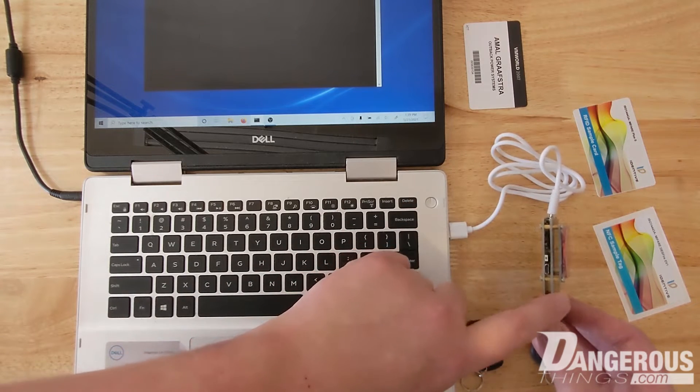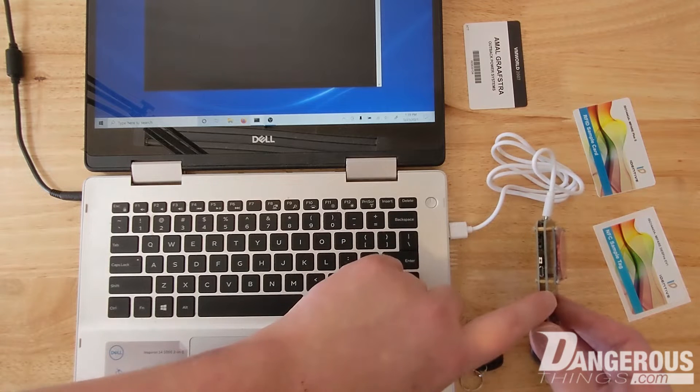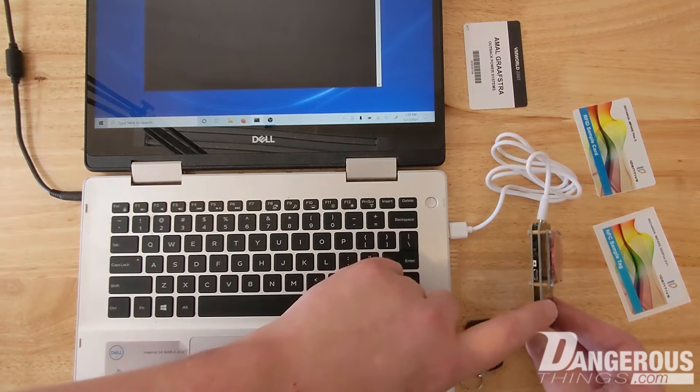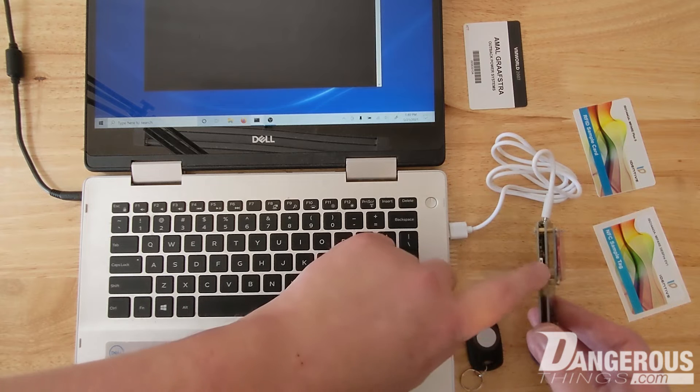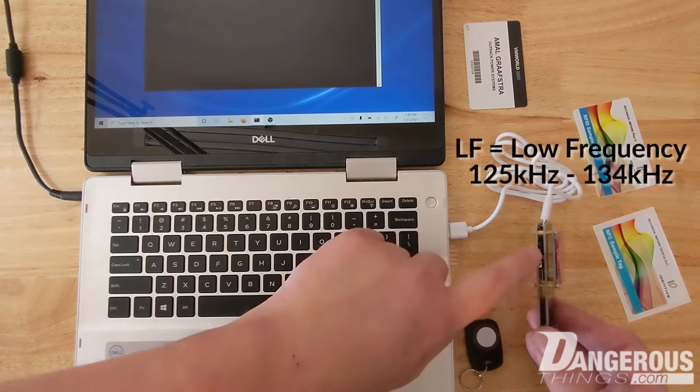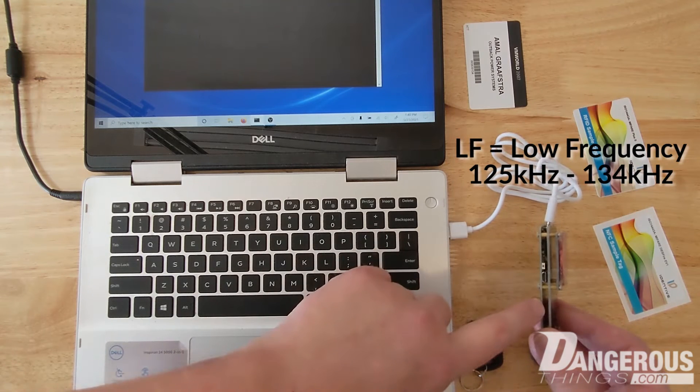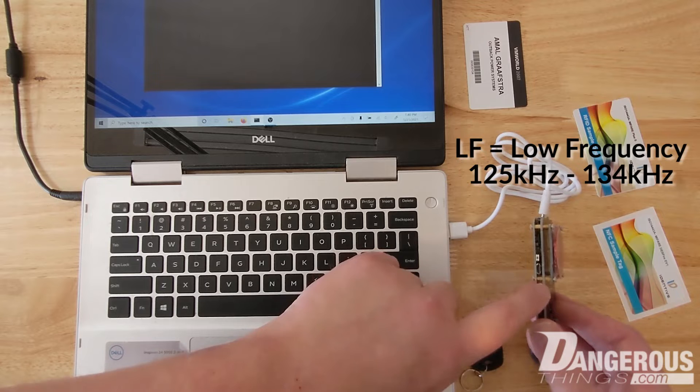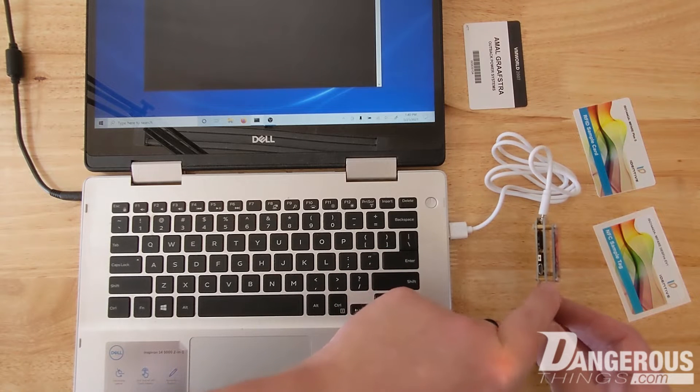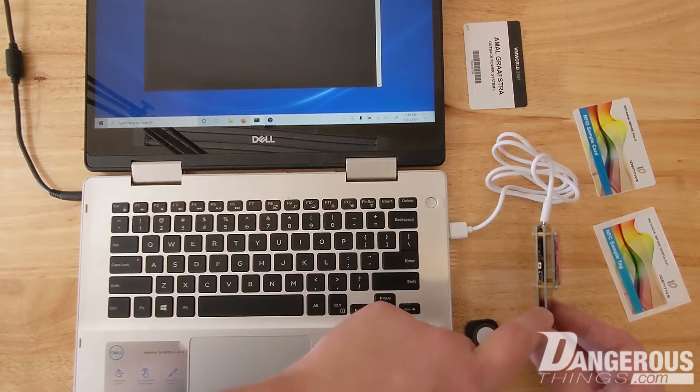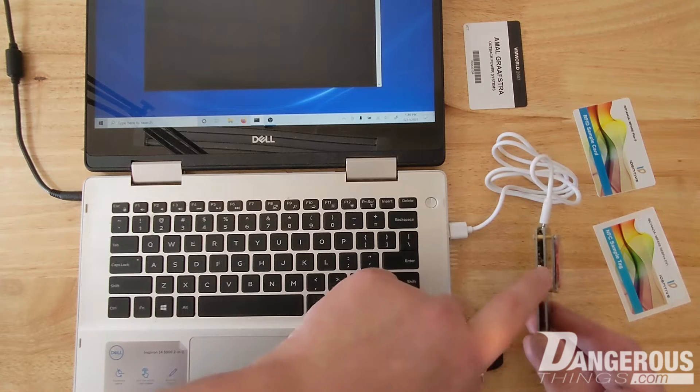For some reason this middle board is included but it's actually not necessary, that does nothing. The only thing it really does is raise this LF antenna up off the main board but what you can do is actually remove these screws and remove these nuts and basically take this board out.